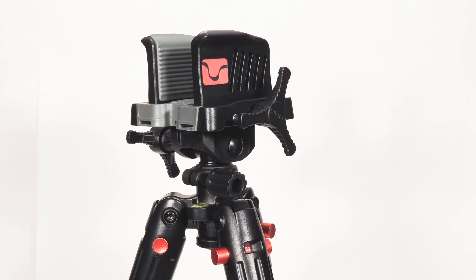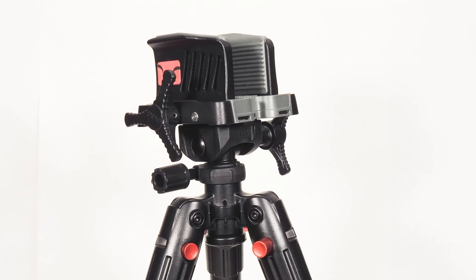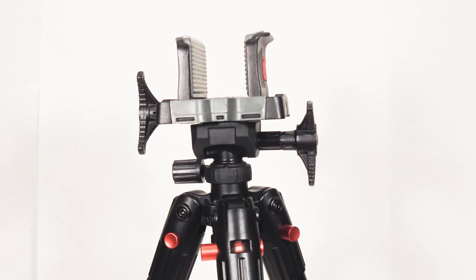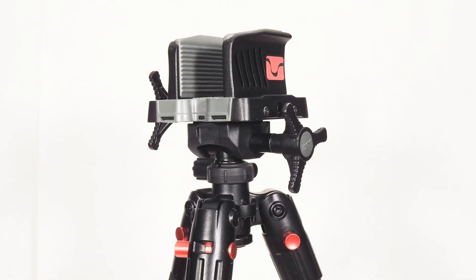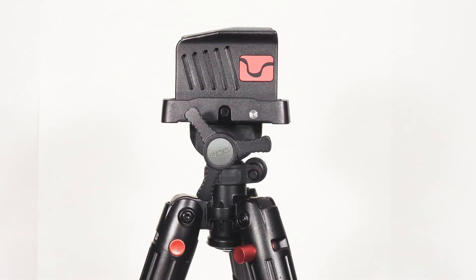The head construction is fantastic. It will happily hold a rifle all day long. The jaws are very grippy and the three knobs allow you to adjust tilt, angle, and rotation.